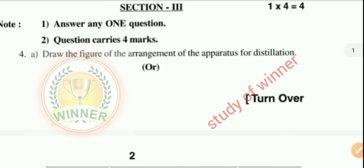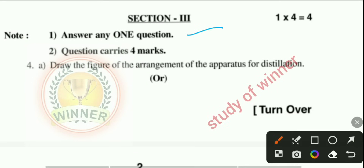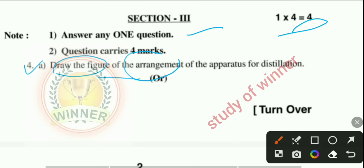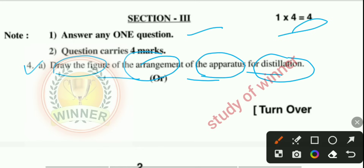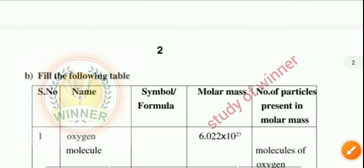Next is section three, which carries four marks. The fourth question asks you to draw the figure of the arrangement of apparatus for the distillation lesson. This is your fourth question.